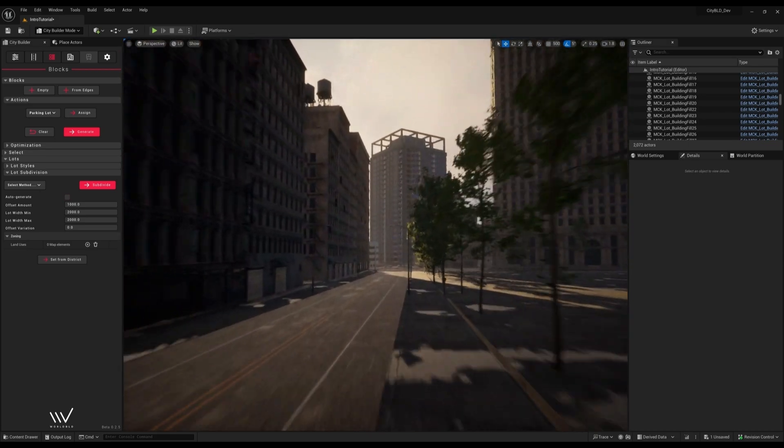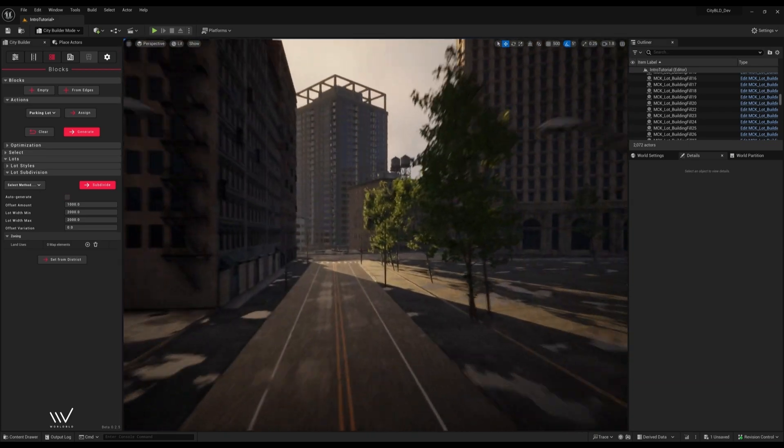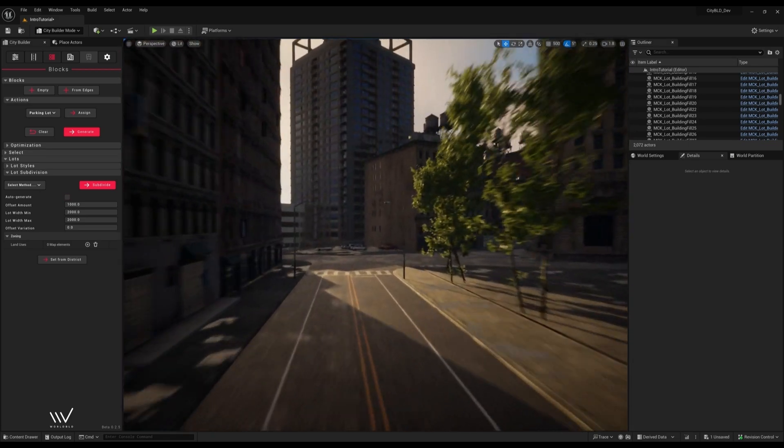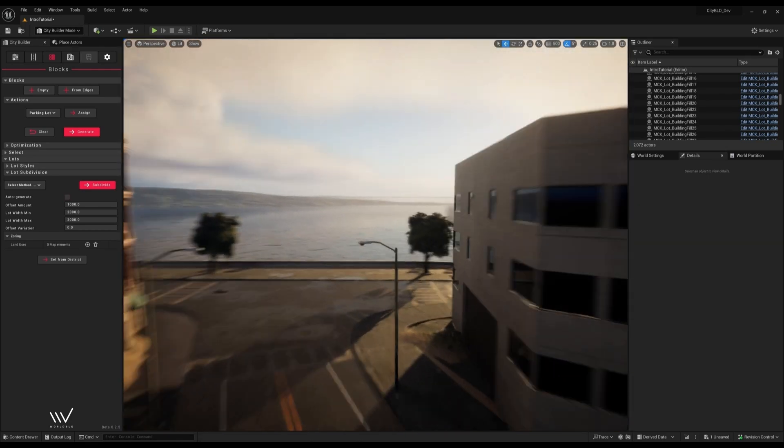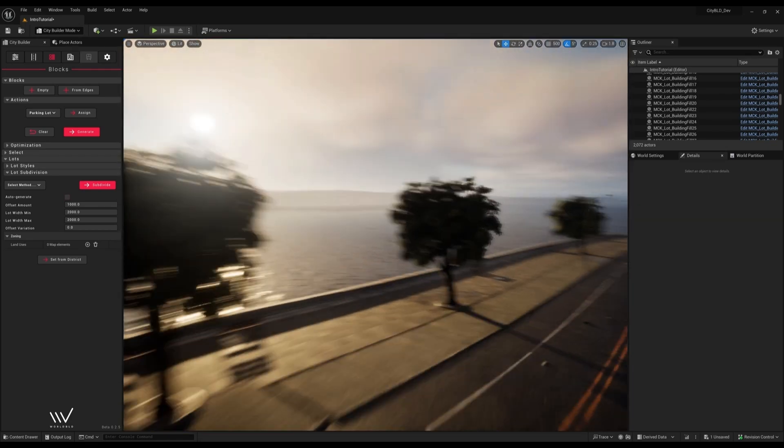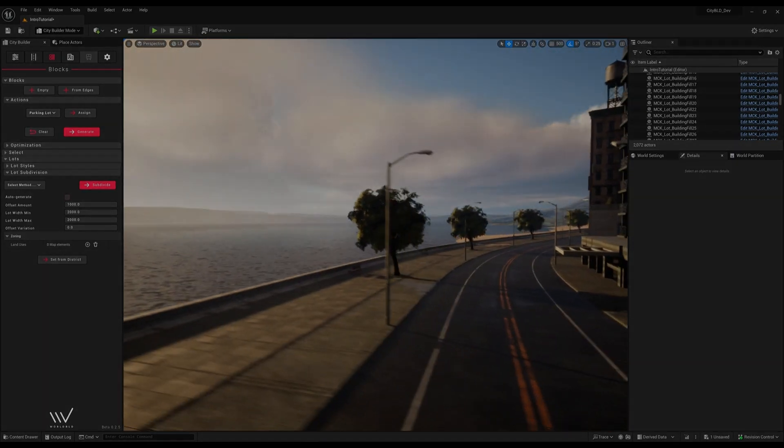Rather than expand to those areas immediately, we'll focus on taking this downtown area to final quality. I'll see you in part five.